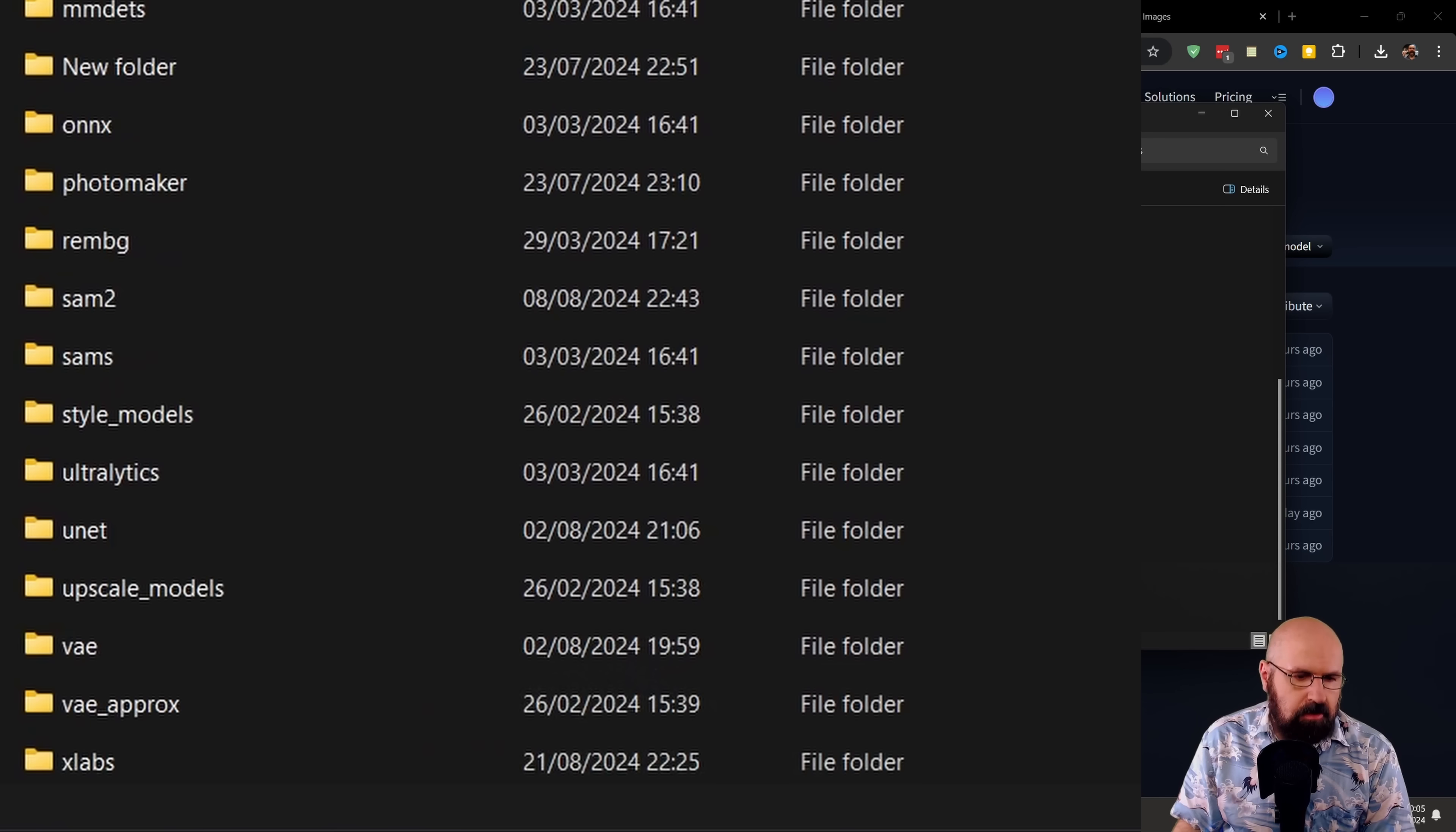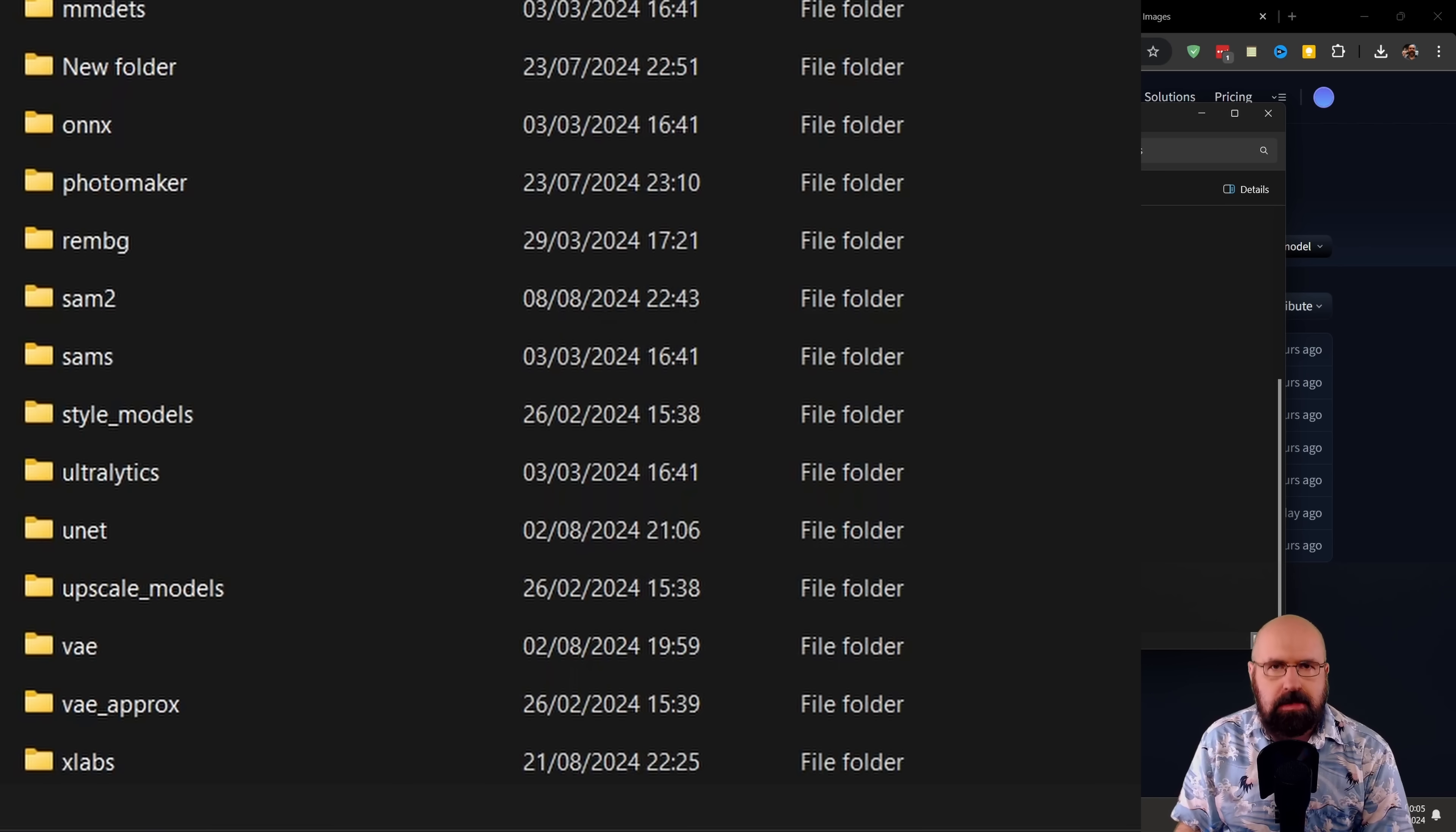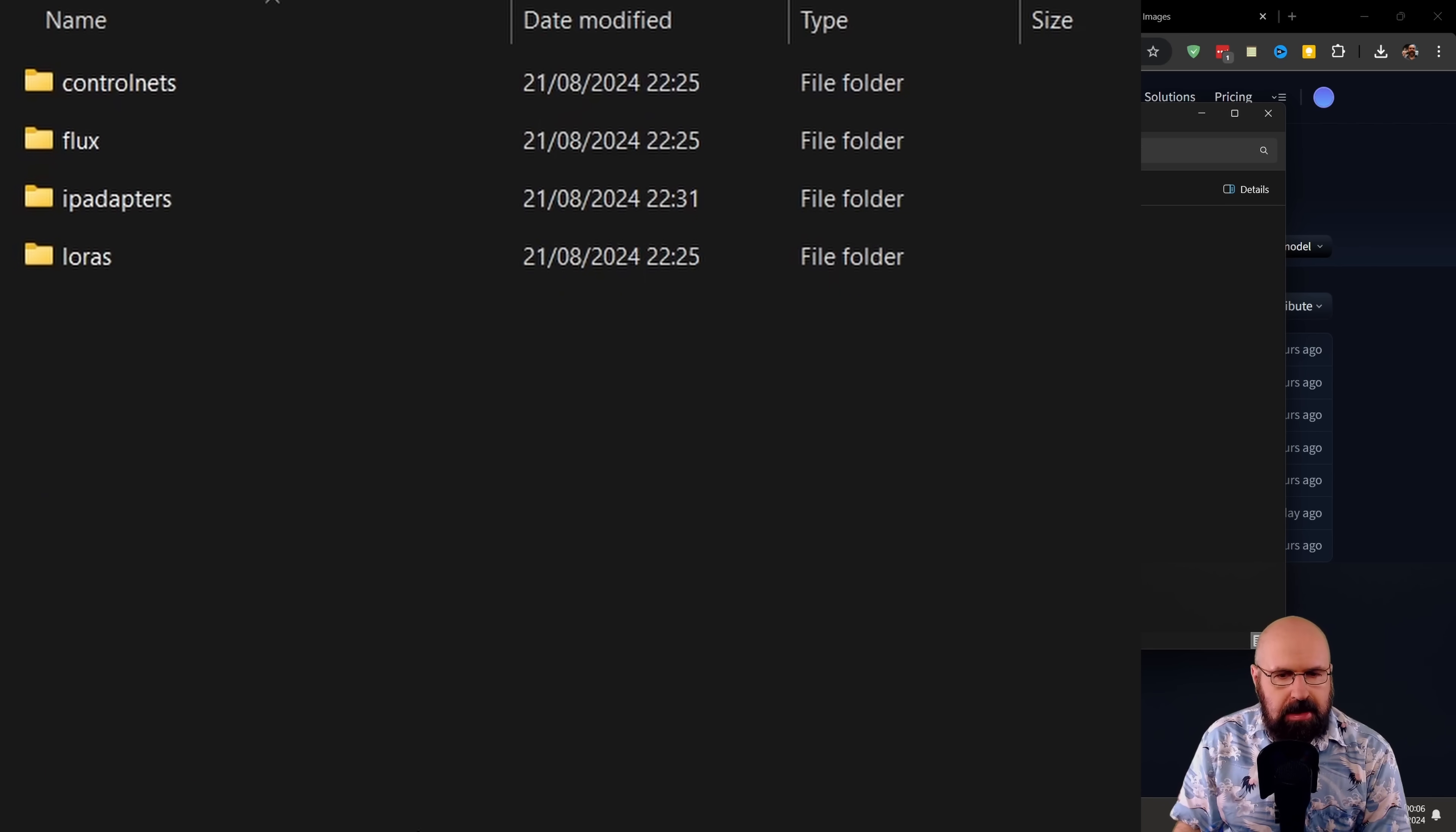And you want to download that into the models folder. And in there into the CLIP Vision folder. If there is no CLIP Vision folder yet, create one that is clip_vision from the name. And in there, as you can see, I have the CLIP Vision large model up here.